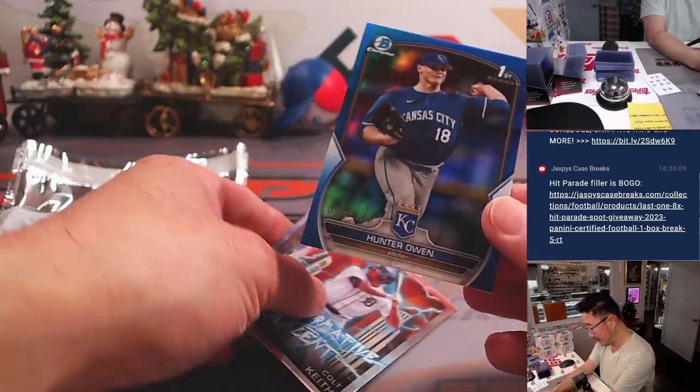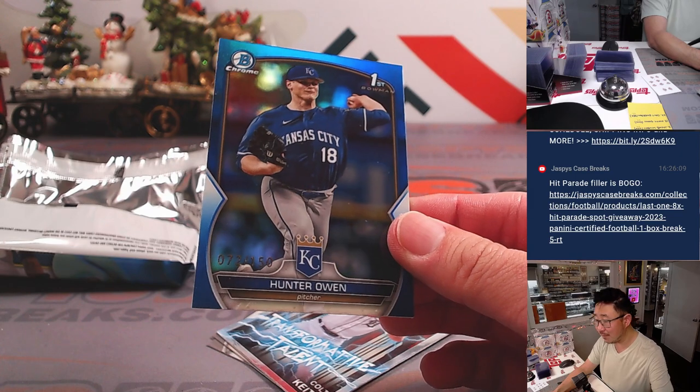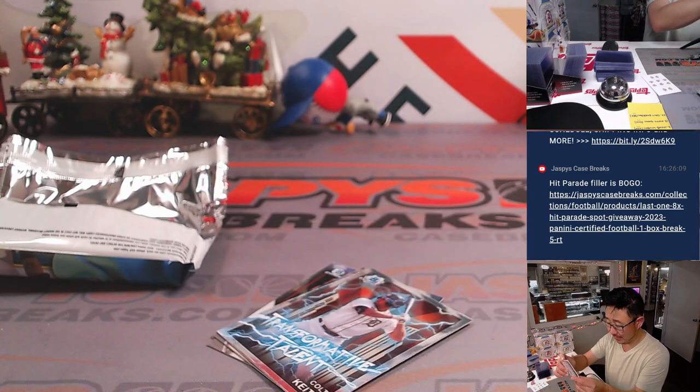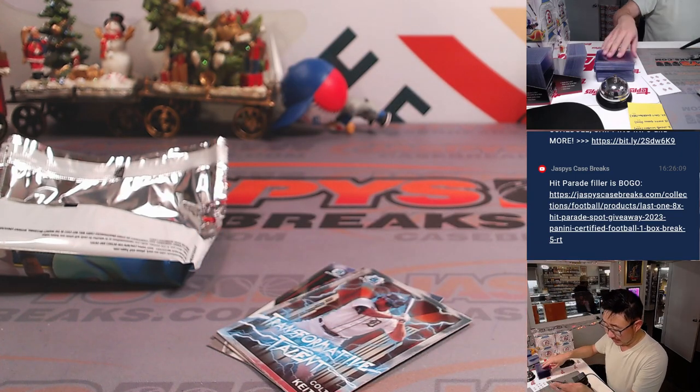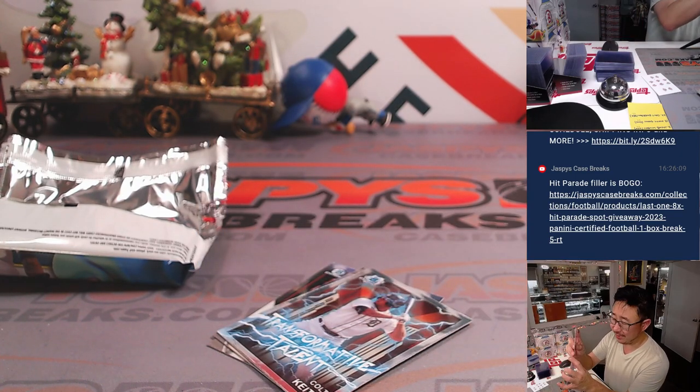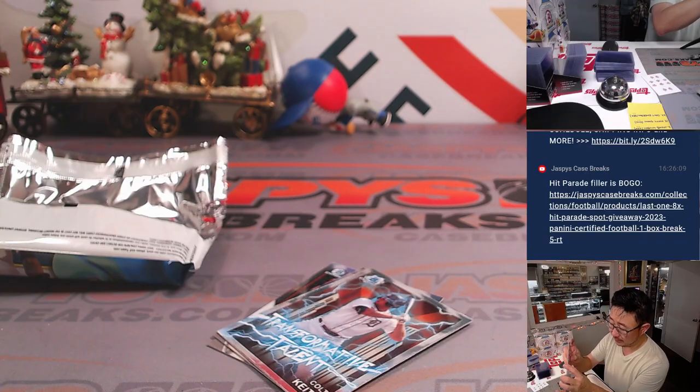Let's see what we got. Oh, all right. We got some blue here. 72 out of 150. Hunter Owen is like at least a parallel, right? Hunter Owen, Royals, Jeff with that one.